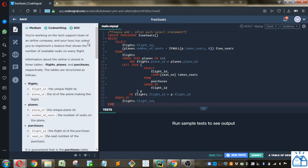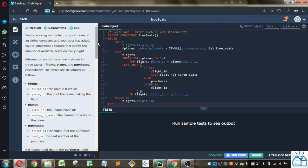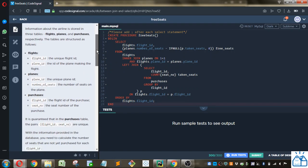You're working on a tech support team of an airline company and your boss has asked you to implement a feature that shows the number of available seats on every flight. Information about the airline is stored in three tables: flights, planes, and purchases respectively. The tables are structured as follows.